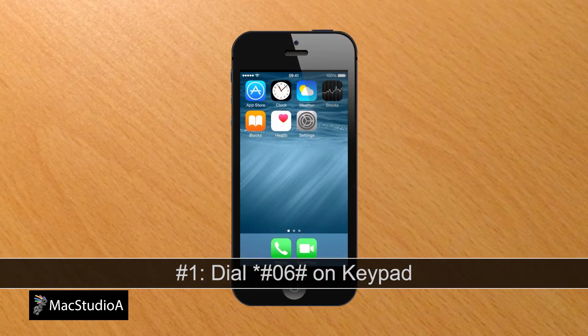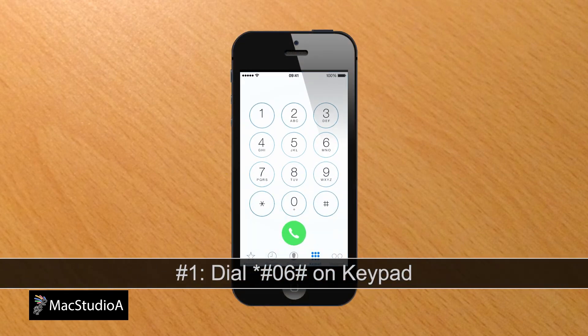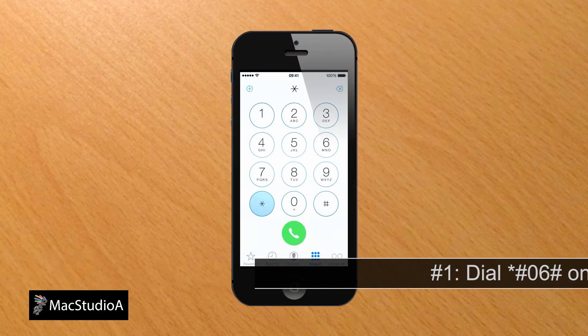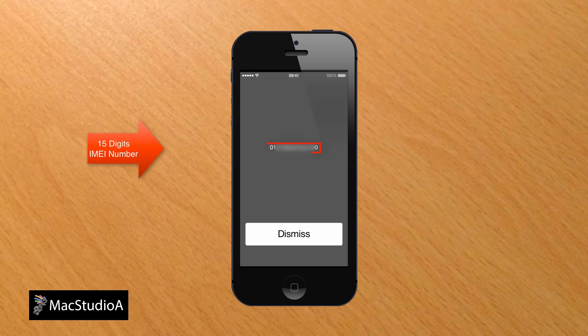Number 1. Dial *#06# right from your iPhone to reveal the IMEI number, as shown.